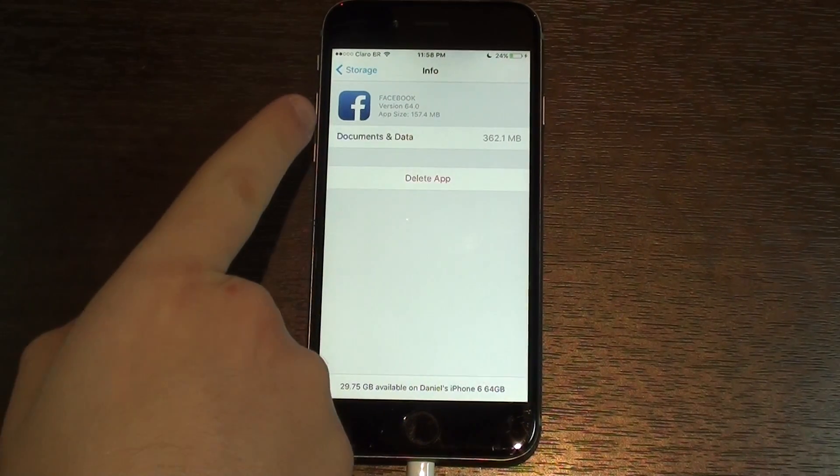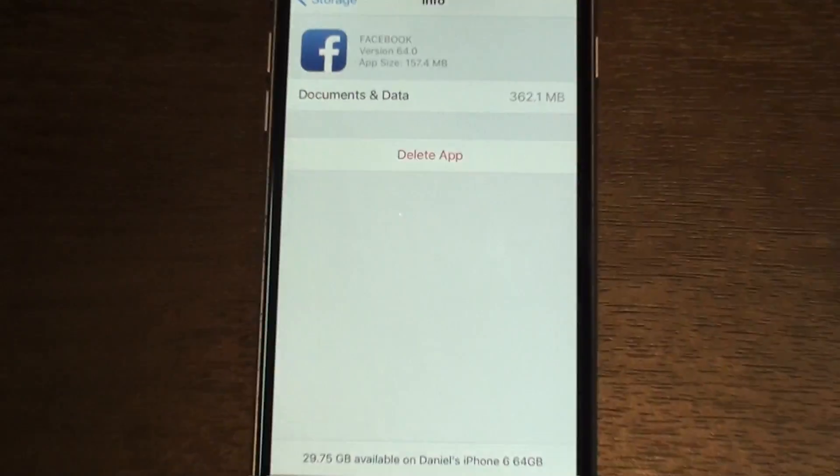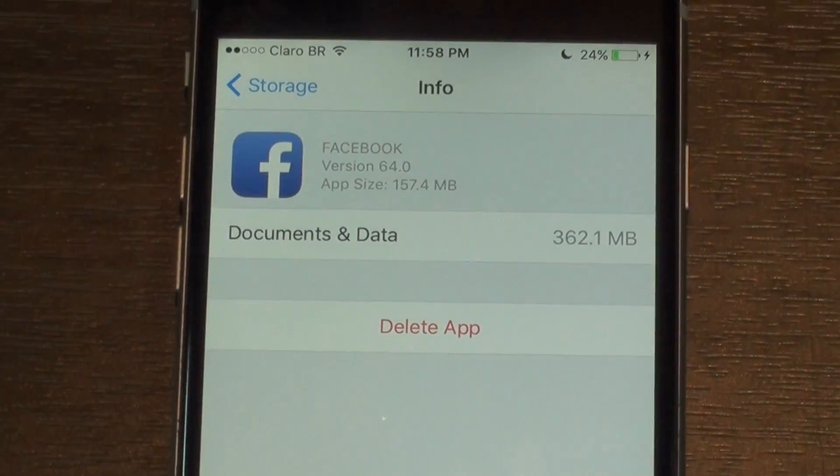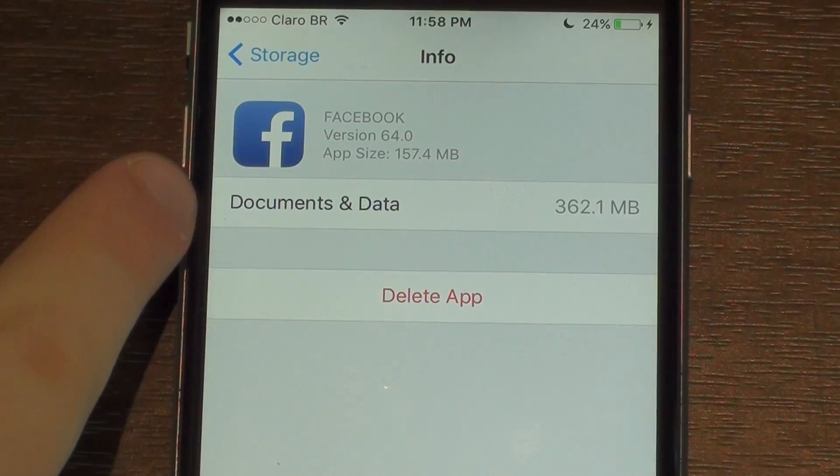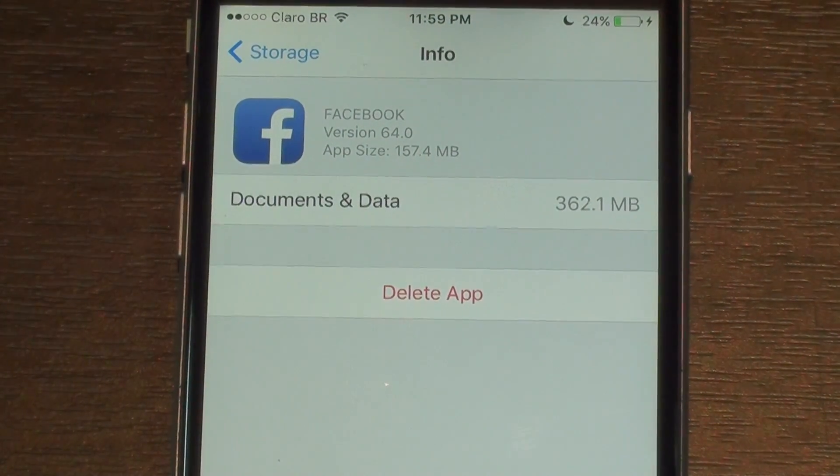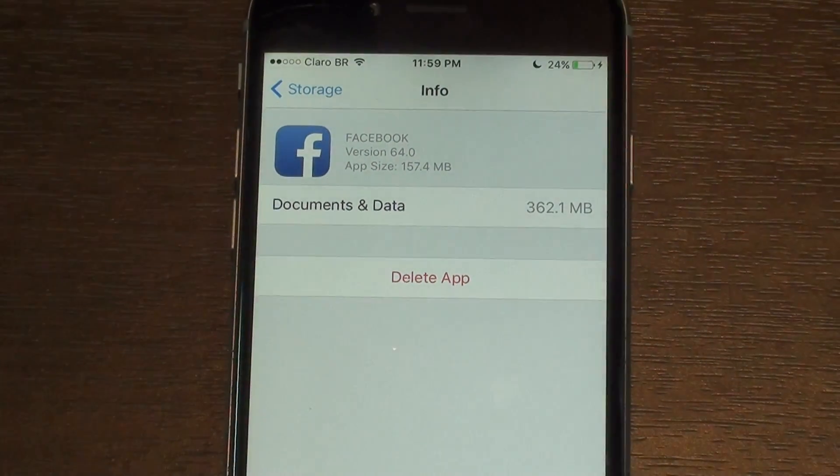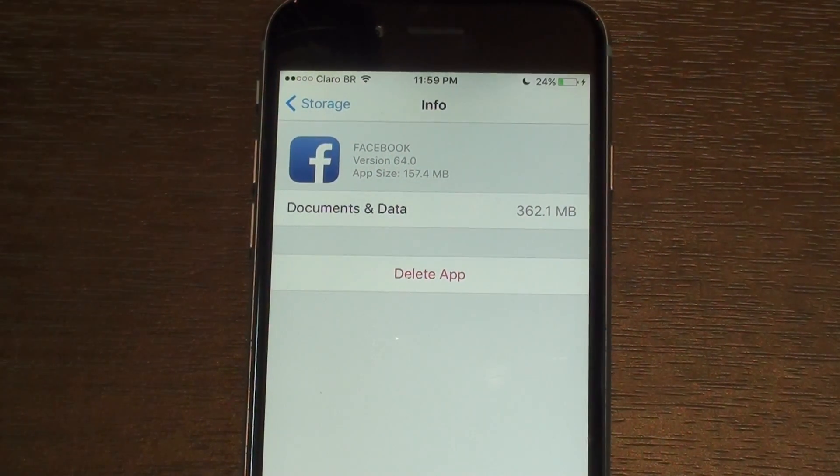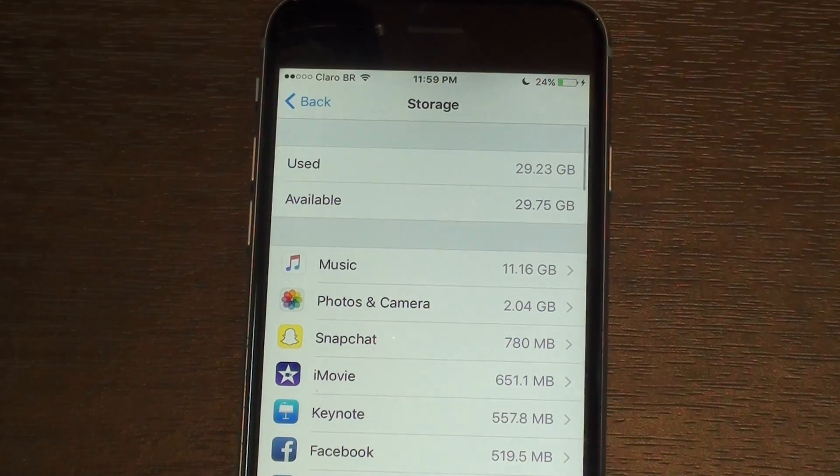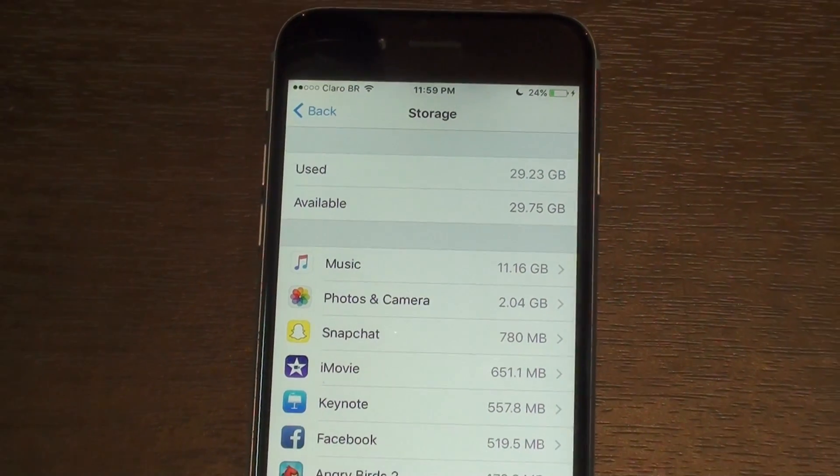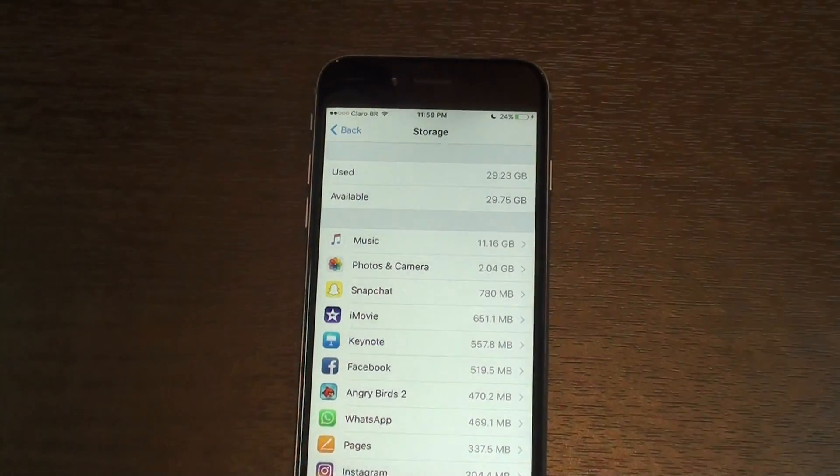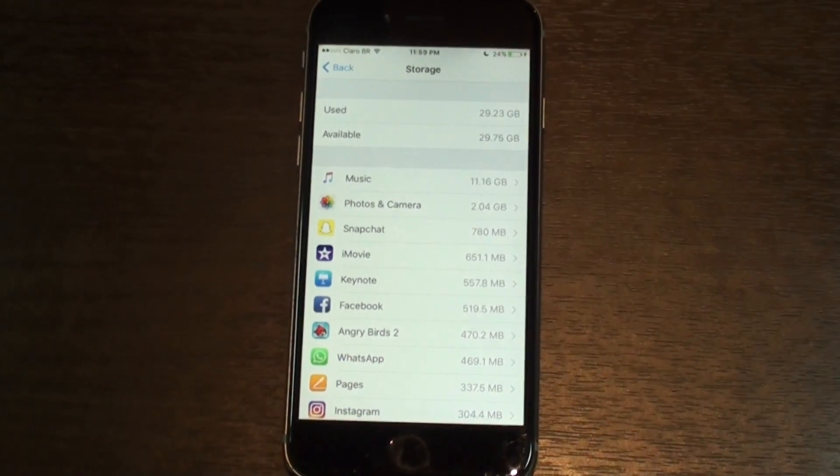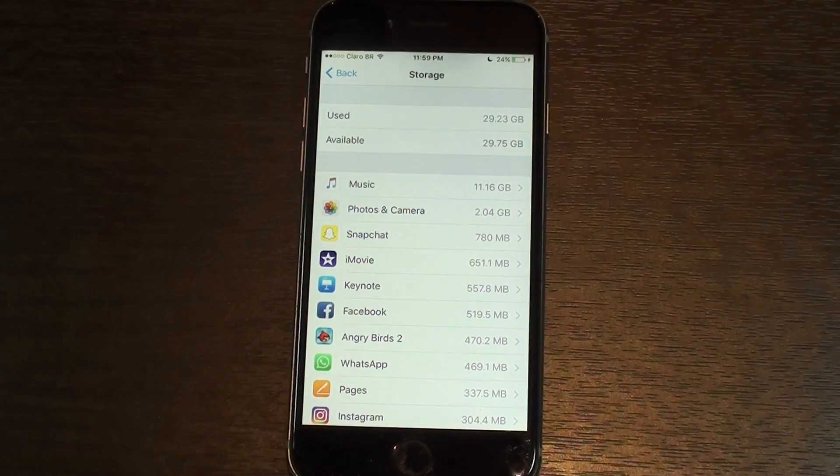The same thing happens with Facebook. If you open Facebook, the size of the app is 150 megabytes, which is much less absurd than Snapchat. I have 157 megabytes and 360 of Documents and Data—that's double the memory just right there. So I recommend delete the app and re-download it, put your password and username, and you're good to go. You freed yourself another gig or two maybe just like that.